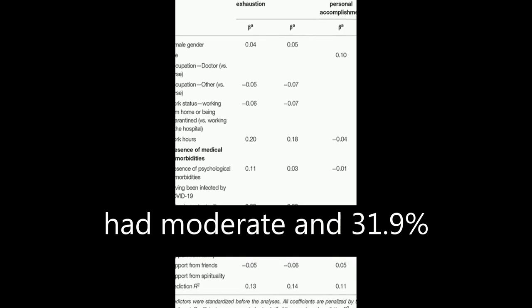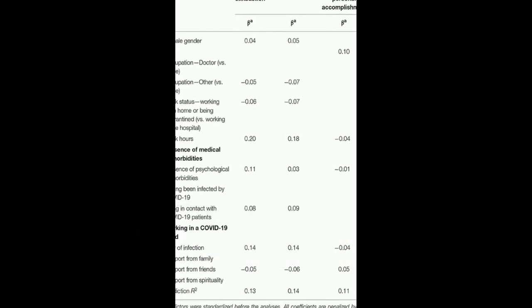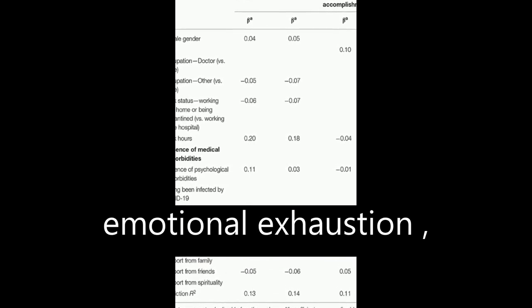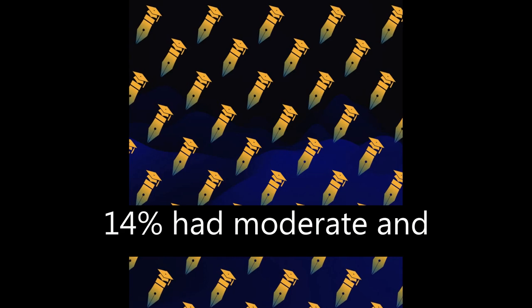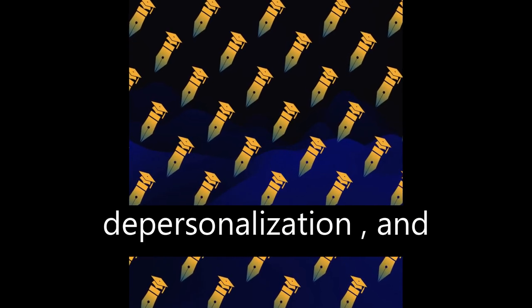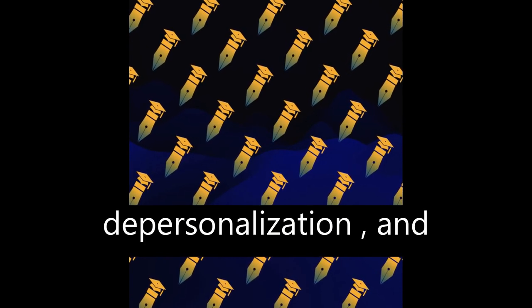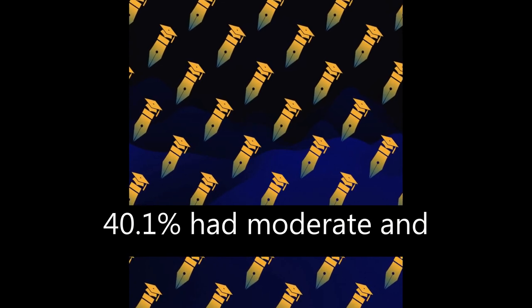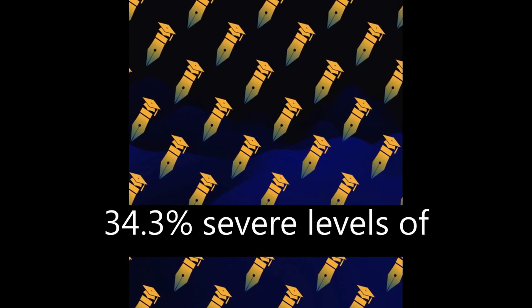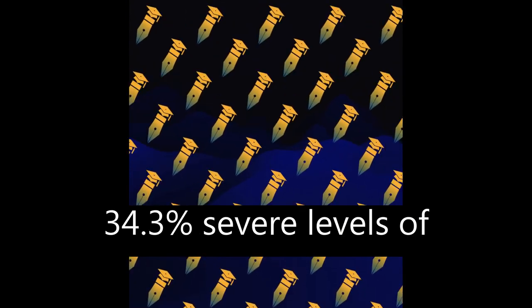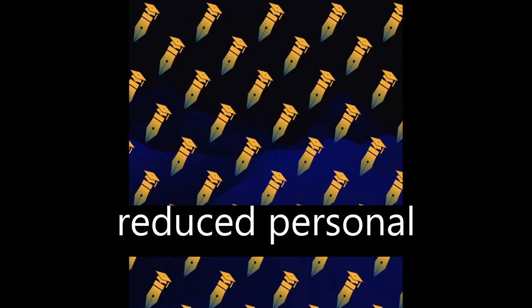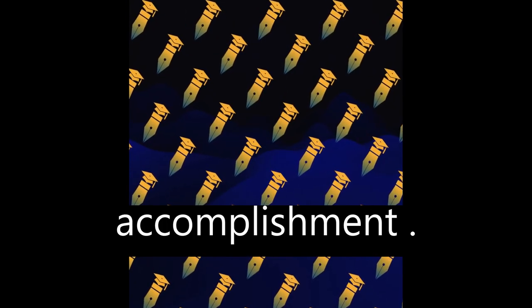Regarding burnout, 35.7% had moderate and 31.9% severe levels of emotional exhaustion, 14% had moderate and 12.1% severe levels of depersonalization, and 40.1% had moderate and 34.3% severe levels of reduced personal accomplishment.